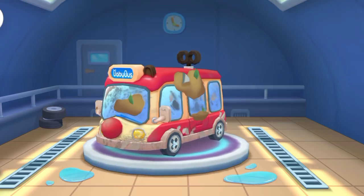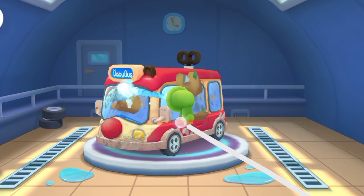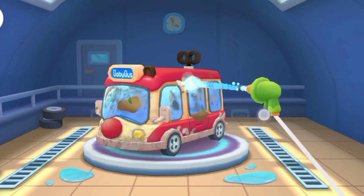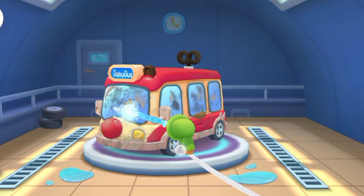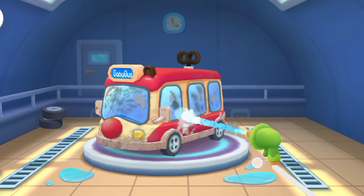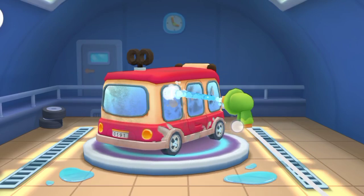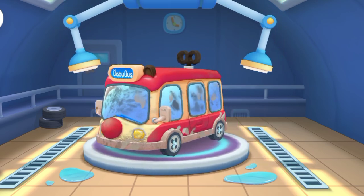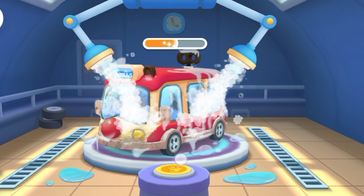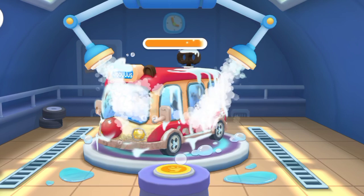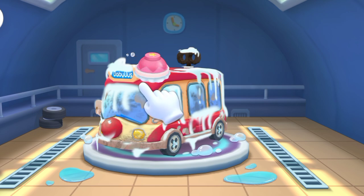Welcome to the car wash. Let's clean the car. First, drag the water sprayer to rinse off the mud. Tap the button to spray the cleaning fluid. Scrub the car clean.